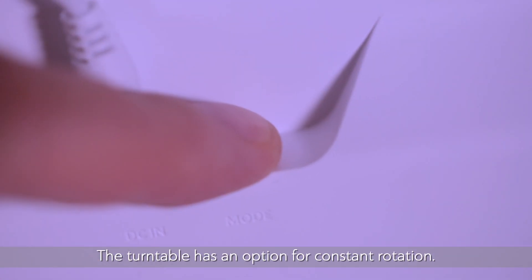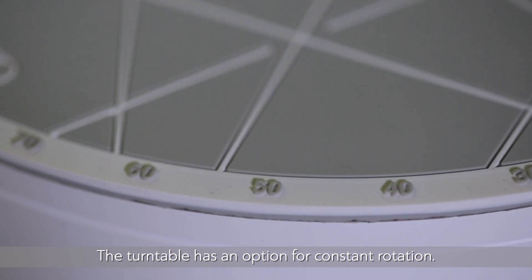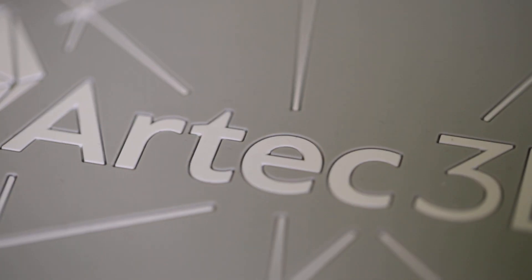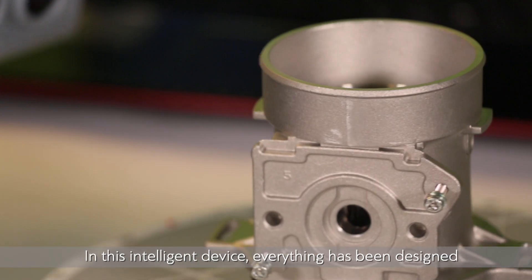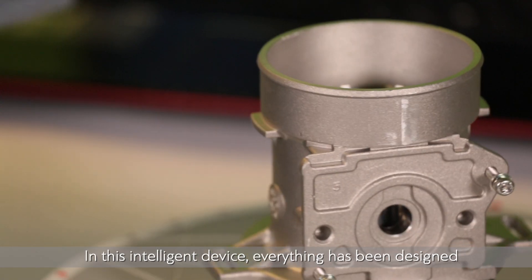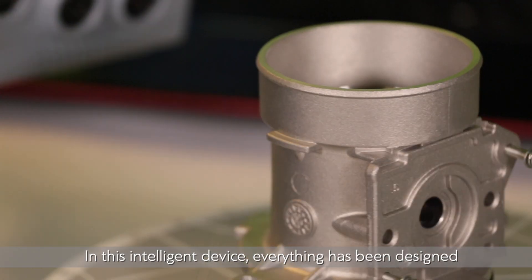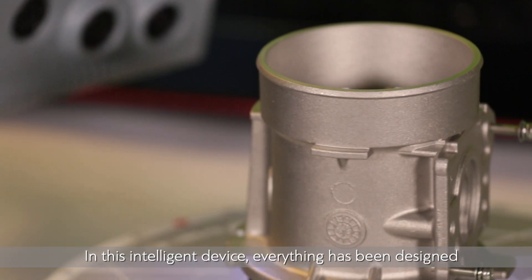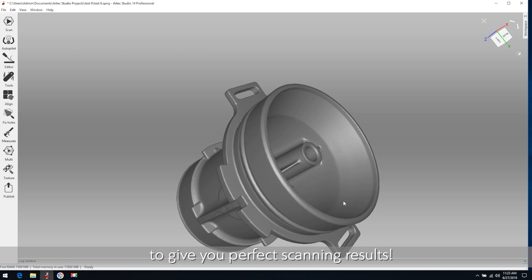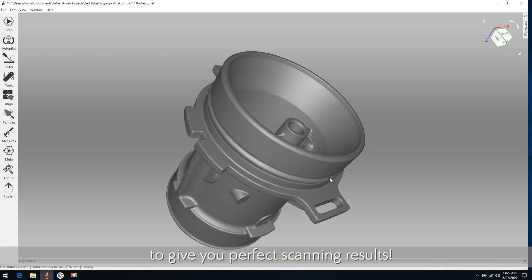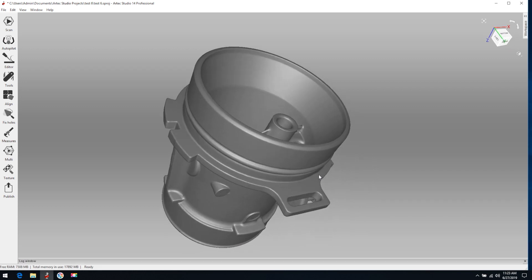The turntable has an option for constant rotation. In this intelligent device, everything has been designed to give you perfect scanning results.